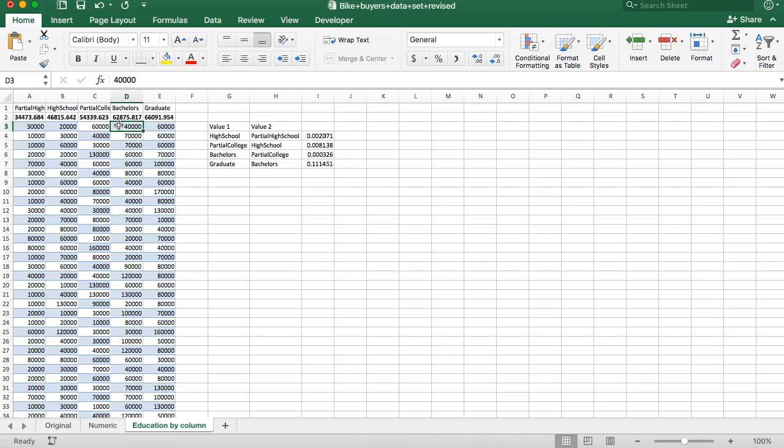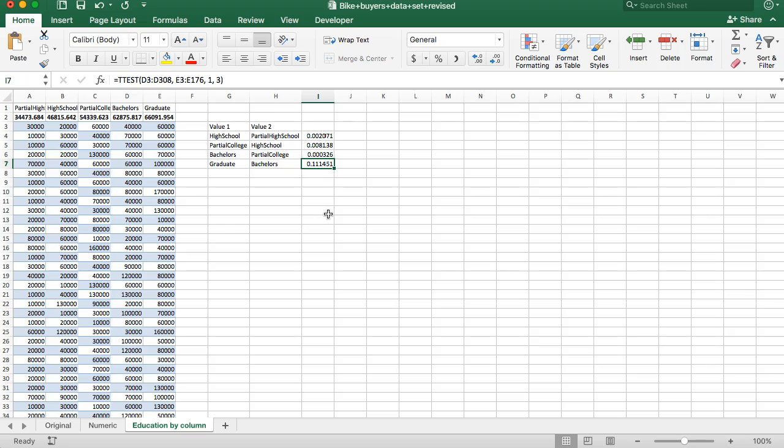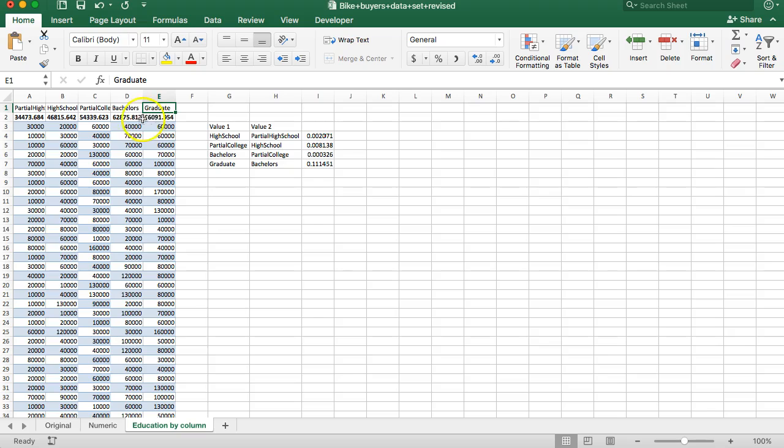All right, so here the increase is from almost $63,000 to $66,000 so it's a little over $3,000. That is above 0.05 which means that, now let's interpret this correctly, it doesn't mean that there is no true difference between getting a graduate degree and bachelor's degree. All that's saying is that with the data we have we can't say that getting a graduate degree is going to reliably get you $3,000 more all the time.